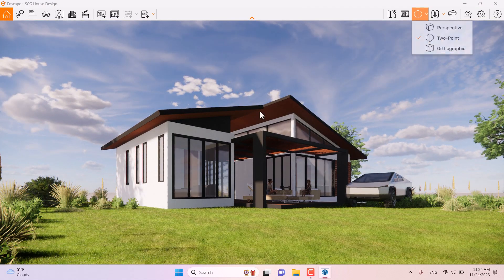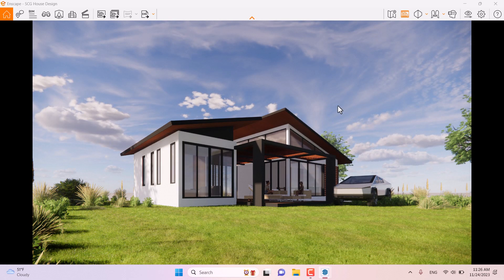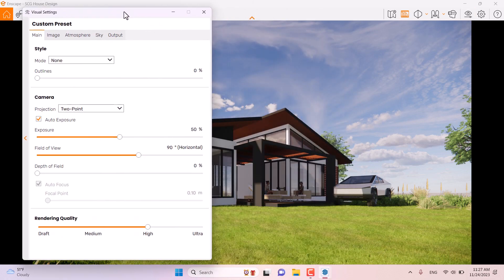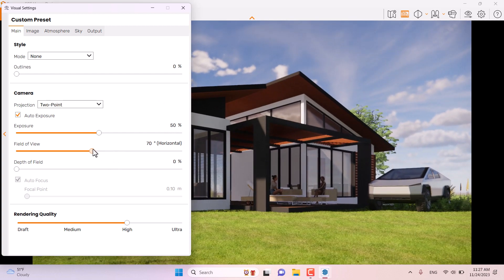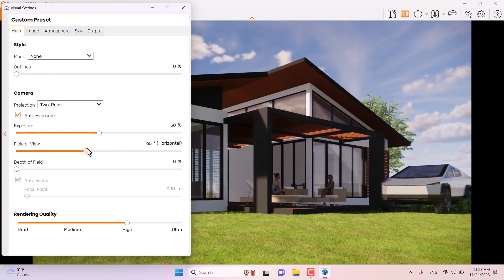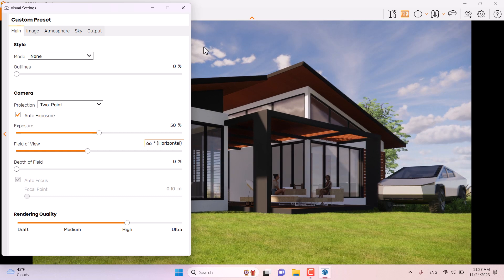I'm going to turn on two-point perspective for a better view of the house. I'll turn on the safe frame, then open Visual Settings to adjust the field of view. I'll reduce the field of view to get a better result — I want to cover the car's back bumper and trees in the background, so 66 degrees is good.